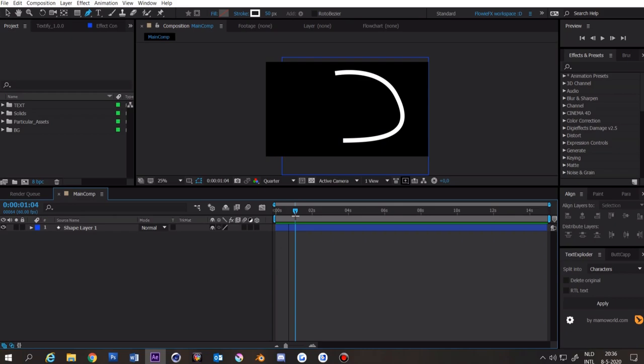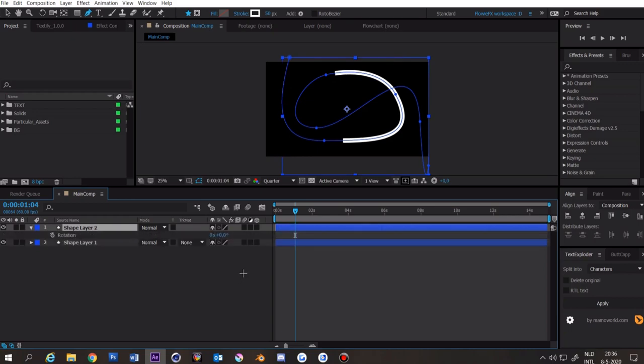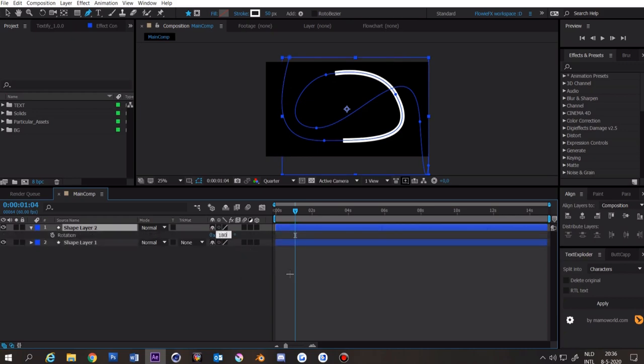To make the spline mirrored just simply click on the shape layer, click on Ctrl and D at the same time, press R and then make this 180 degrees.